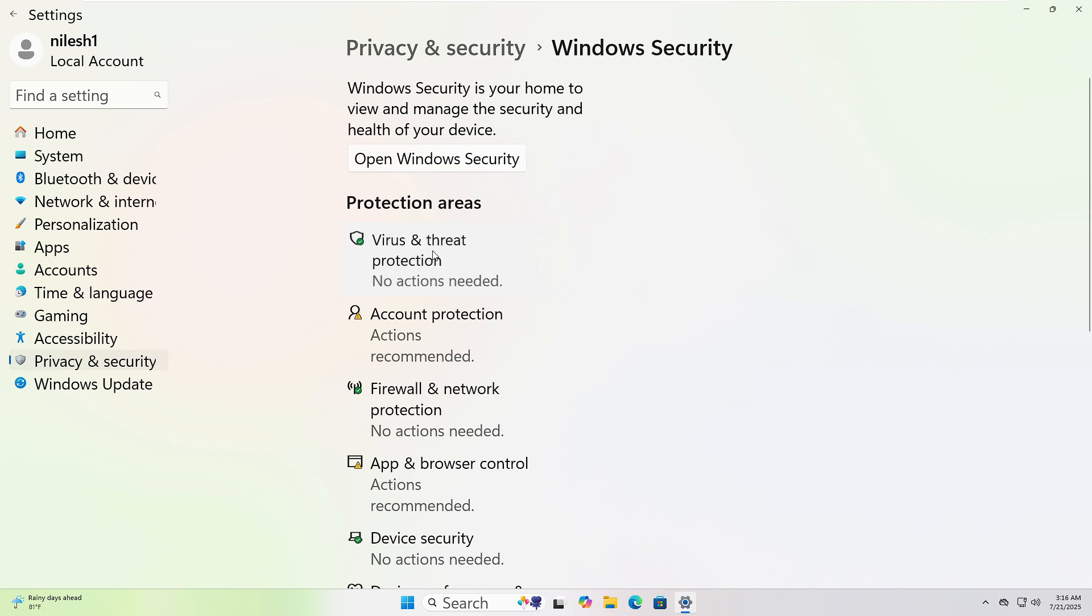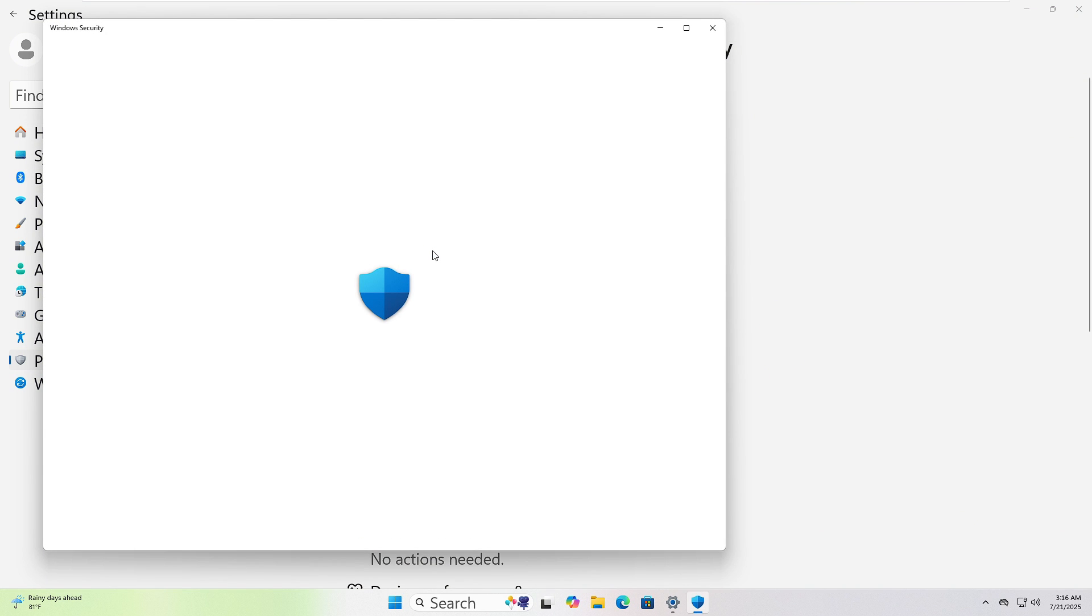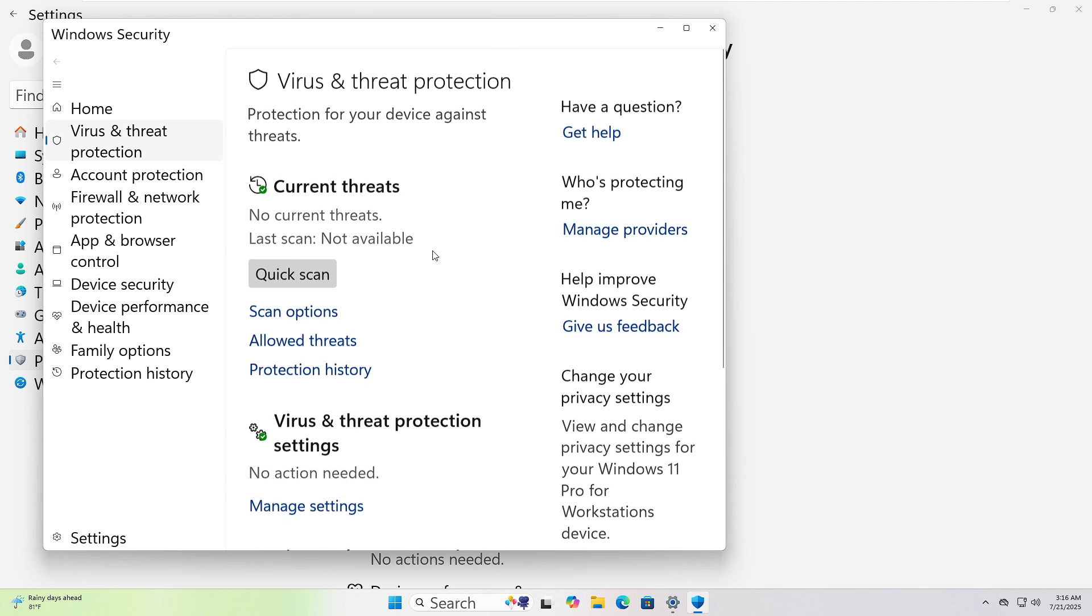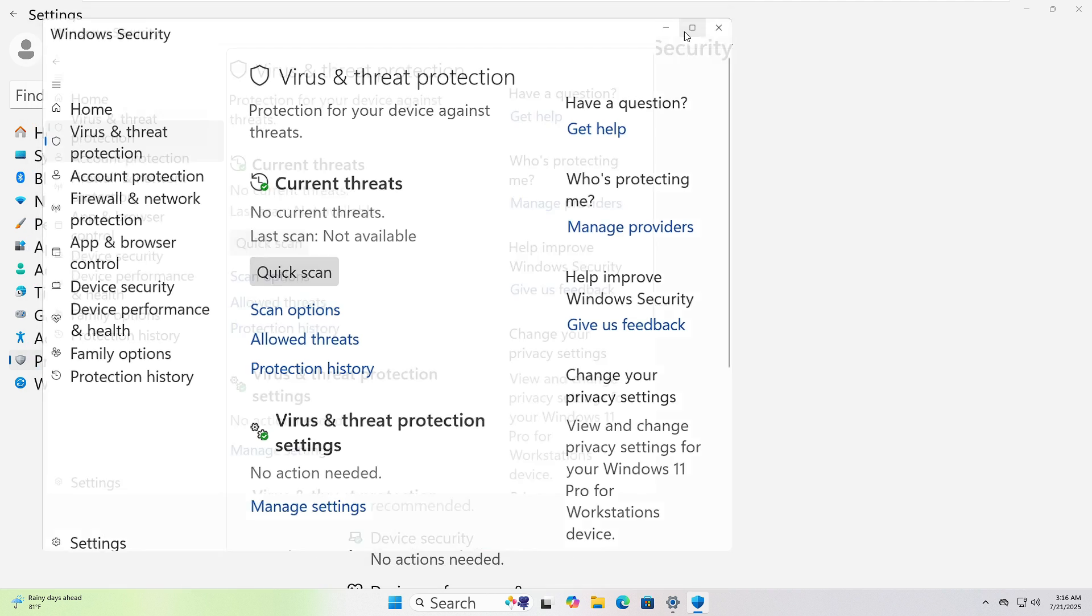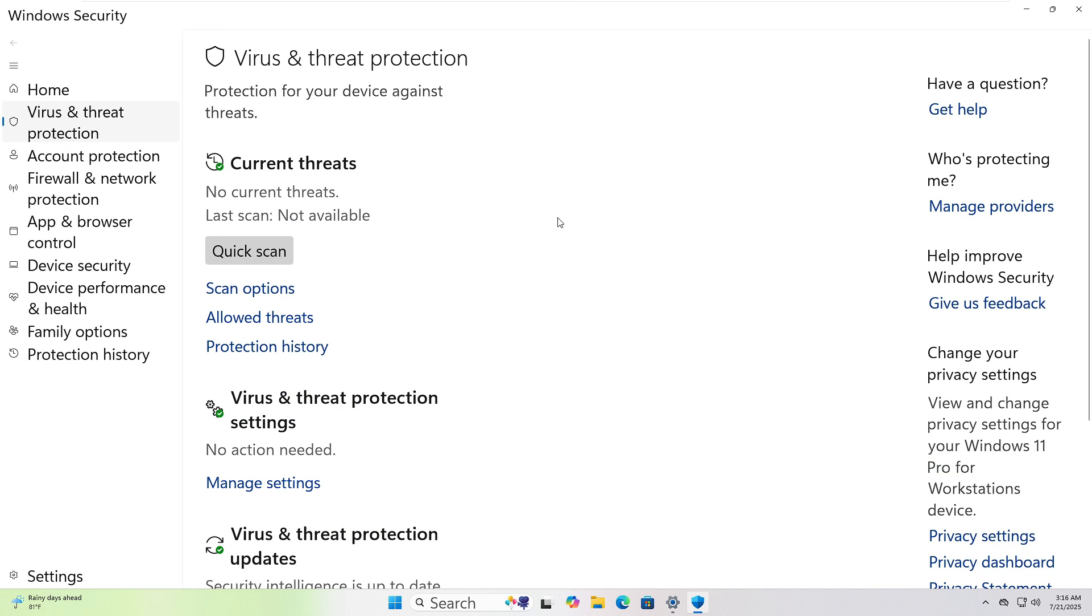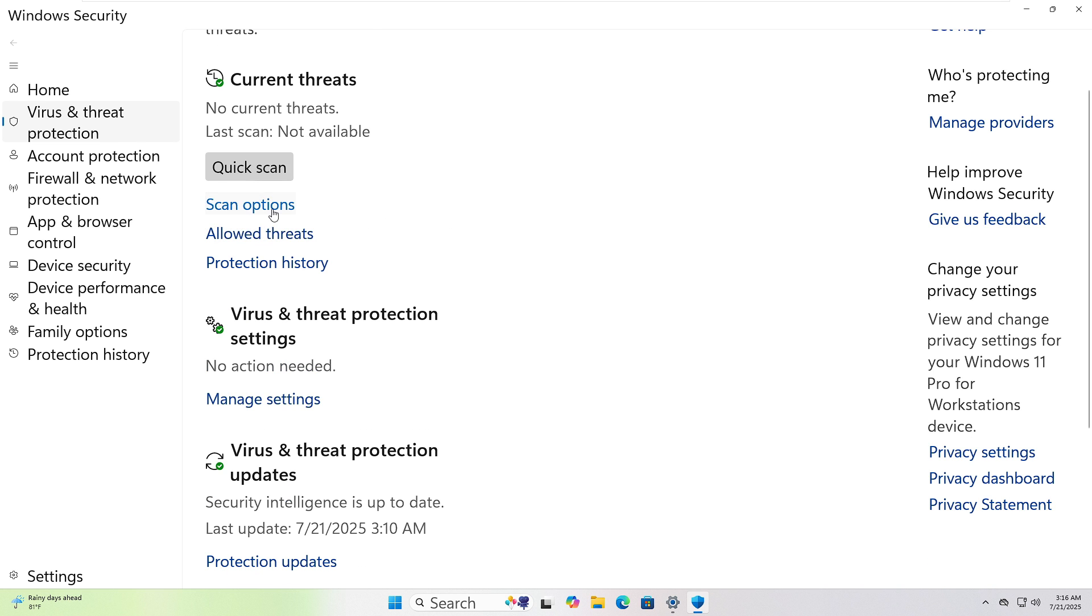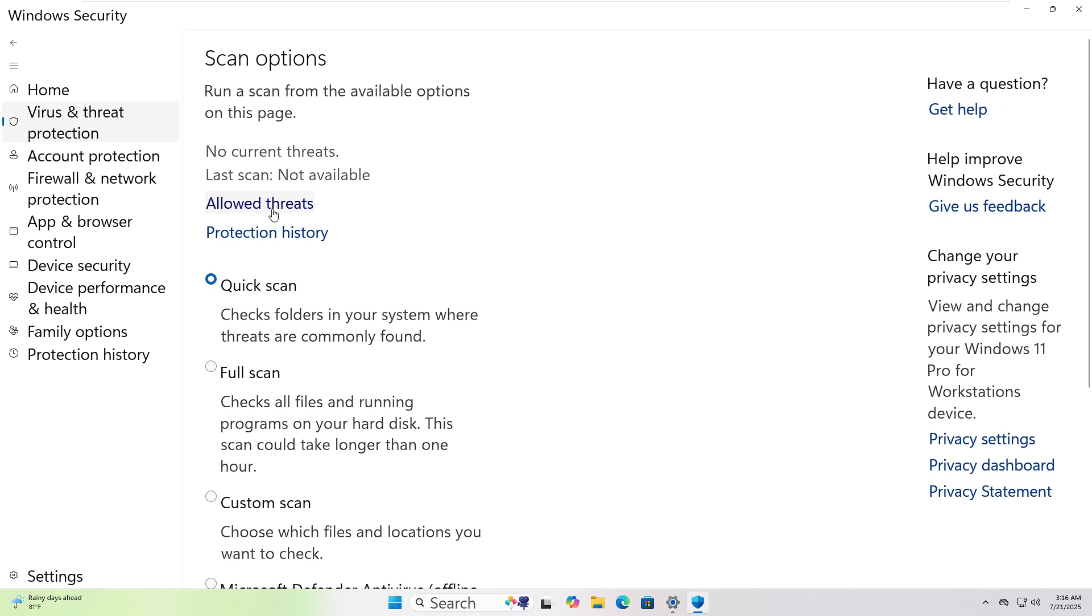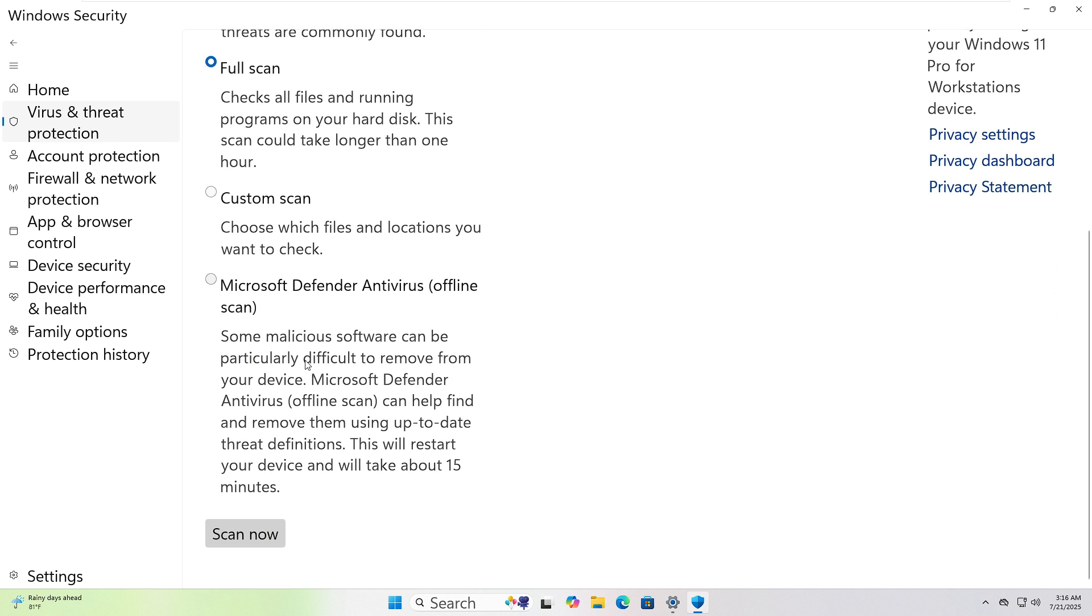Next, click Virus and Threat Protection. A new window will open. Click the Quick Scan button. It'll scan key areas for threats. If you want a deeper check, click Scan Options and choose Full Scan, then hit Scan Now.